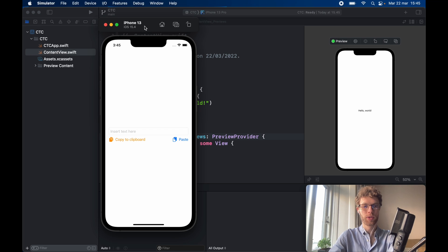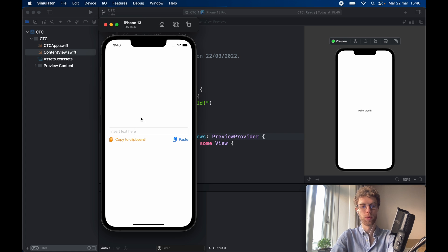How's it going guys? In today's tutorial we're going to be going over how we can create a copy to clipboard function in your application, and we're also going to be showing you how to paste from the clipboard. This is very important if you have some text that you want the user to copy, whether from a notes app, a news app, and so on.